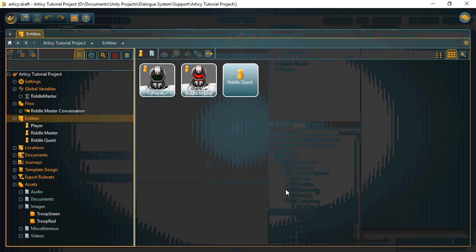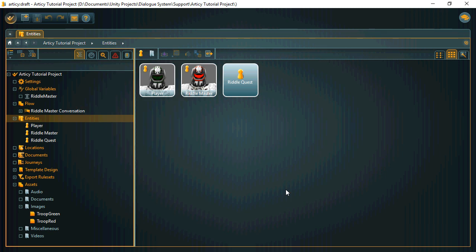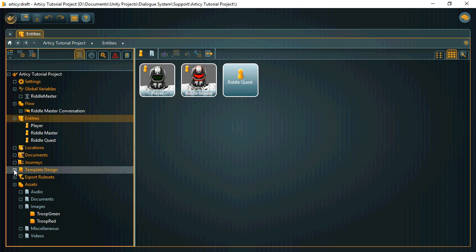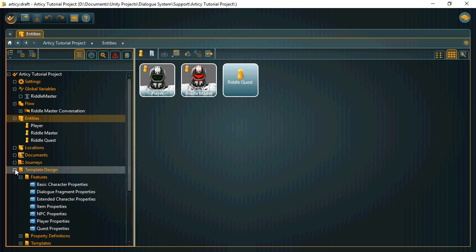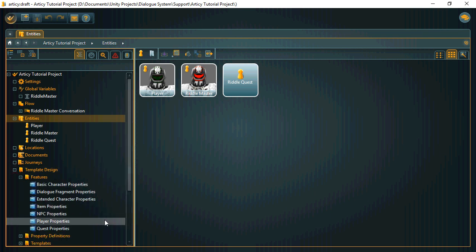I've already set up an Articy Draft project using that template. Here we can see that we have three entities that are based on the templates provided in the template project.